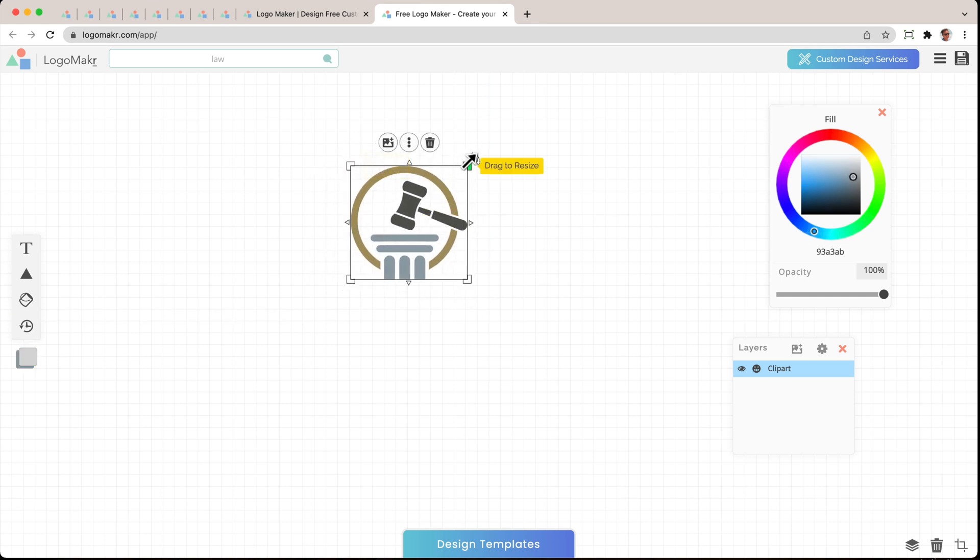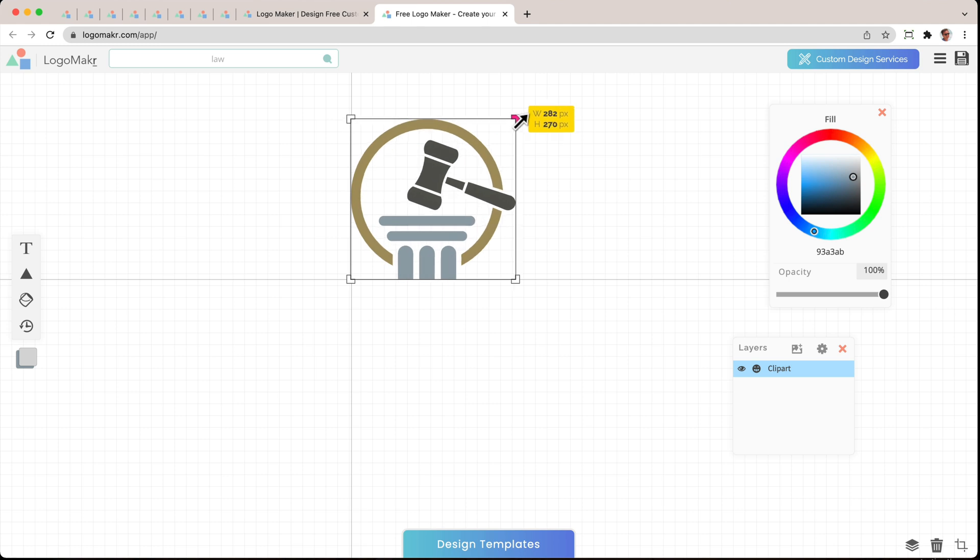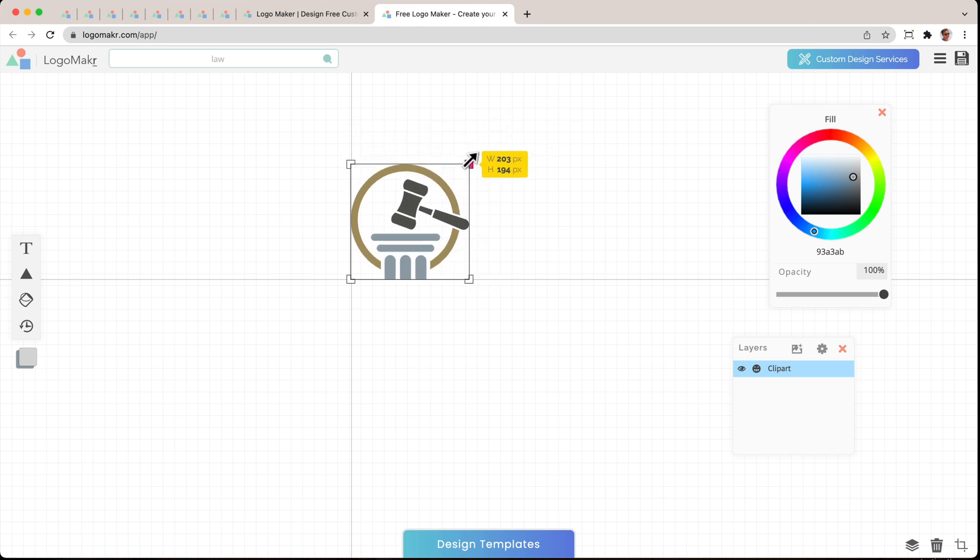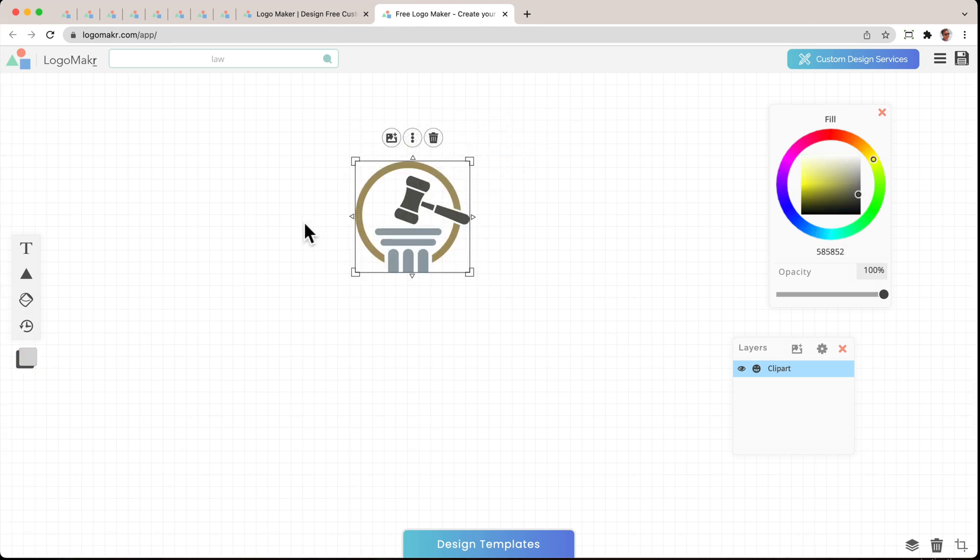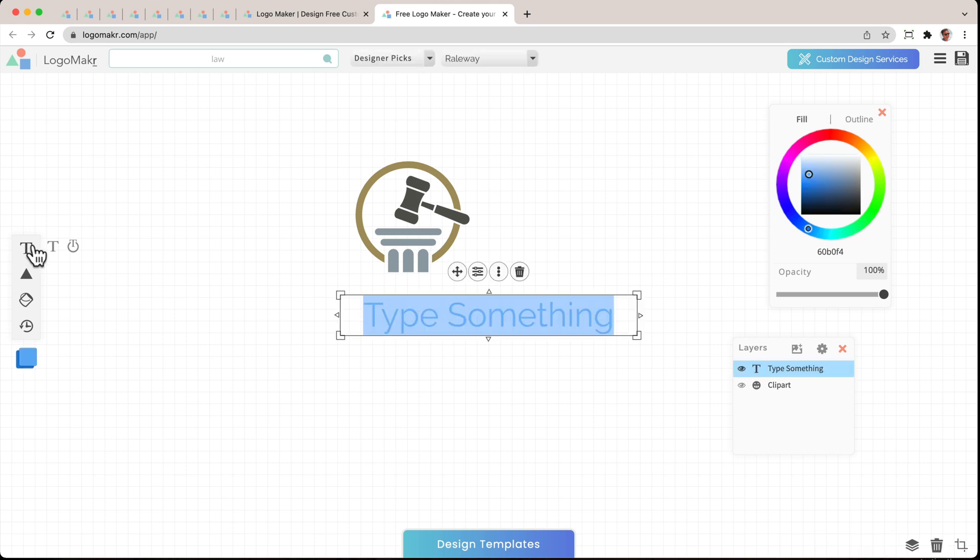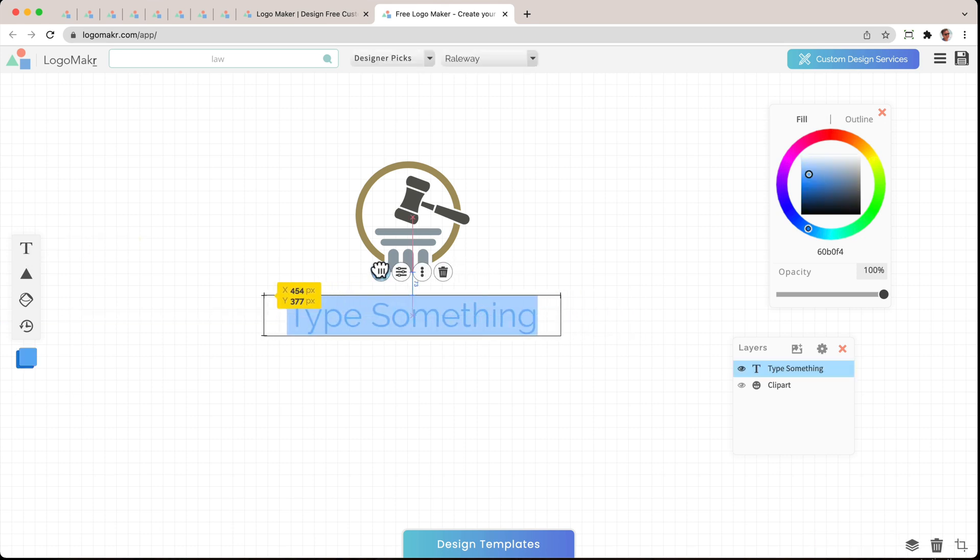You could also resize it by clicking on the corners and resizing this. Then the next thing I want to do is click on the T button here. And I'm going to move this and I'm going to put in what I want.